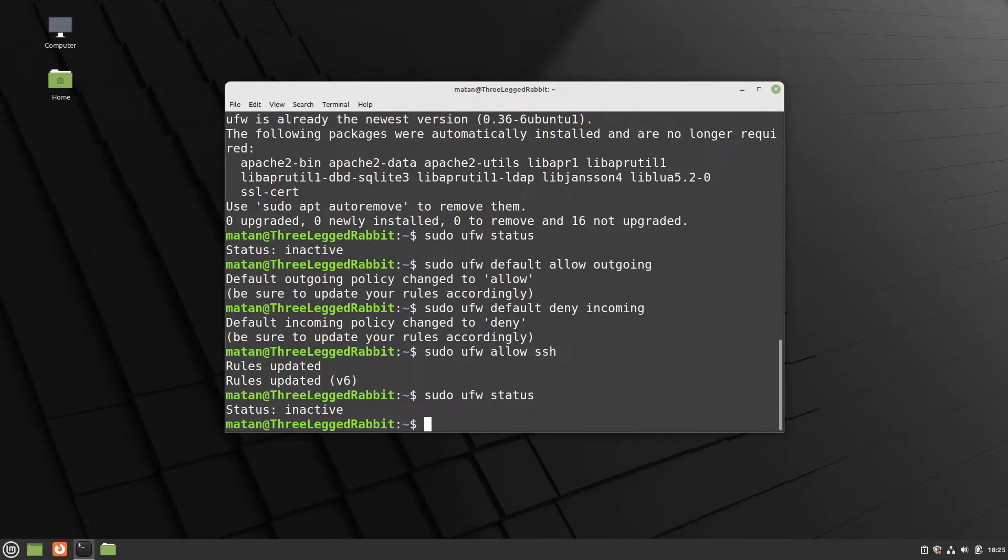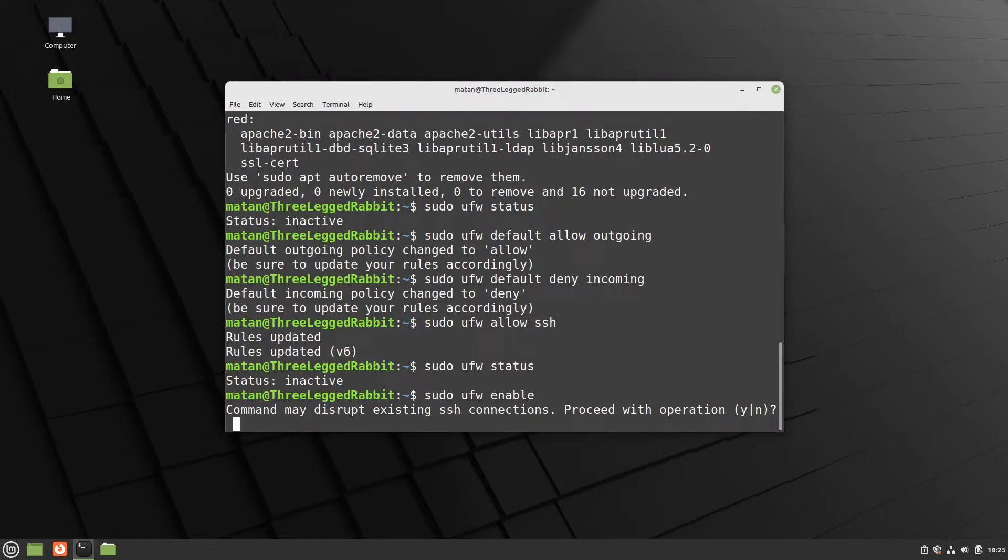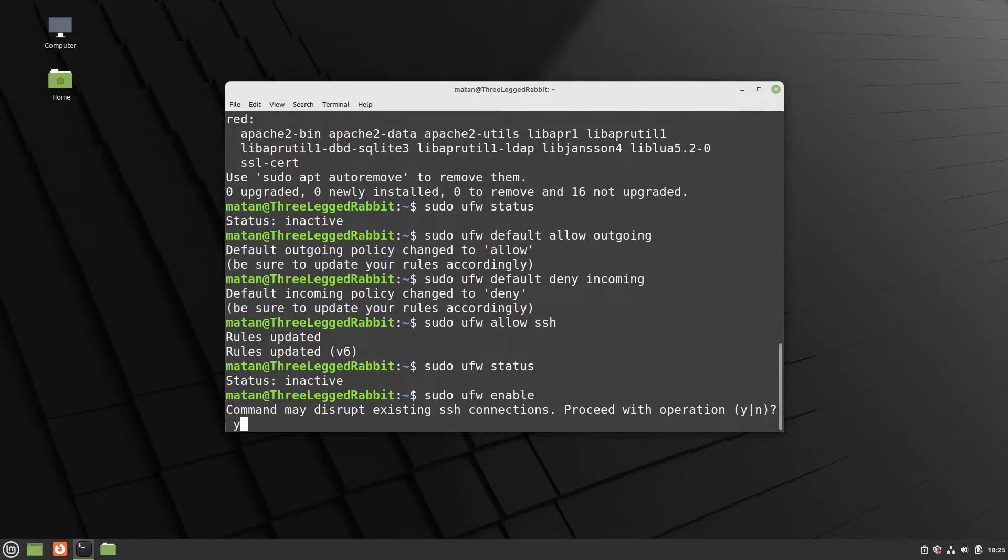So let's go ahead and activate it, which can be done with the ufw enable command. And we're being warned that the firewall may disrupt SSH connections. And that's why it's important that first we add the SSH rule and only then enable it. But since we did, we can safely proceed. Great, ufw is enabled.